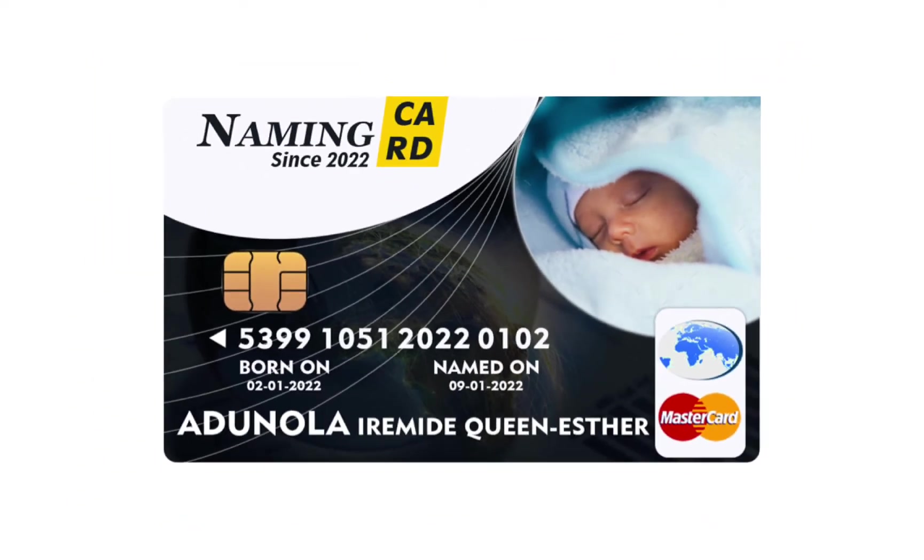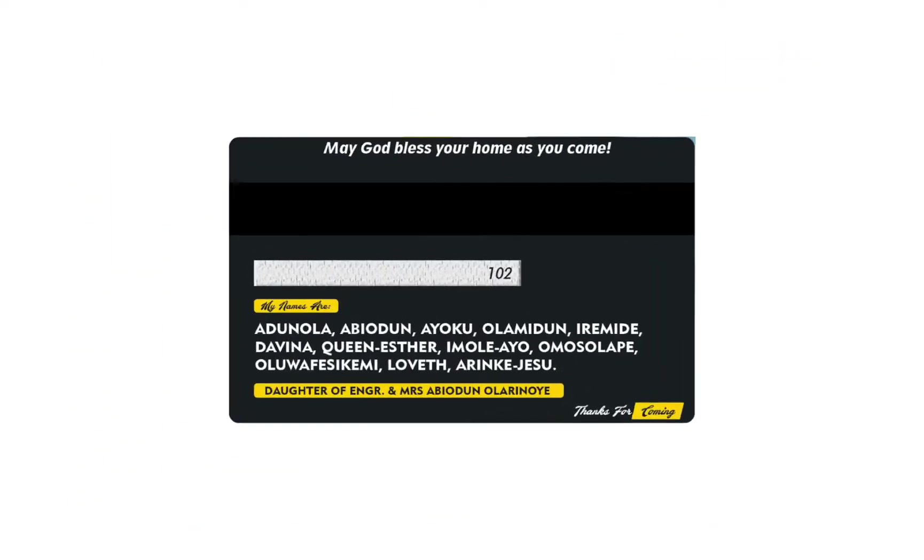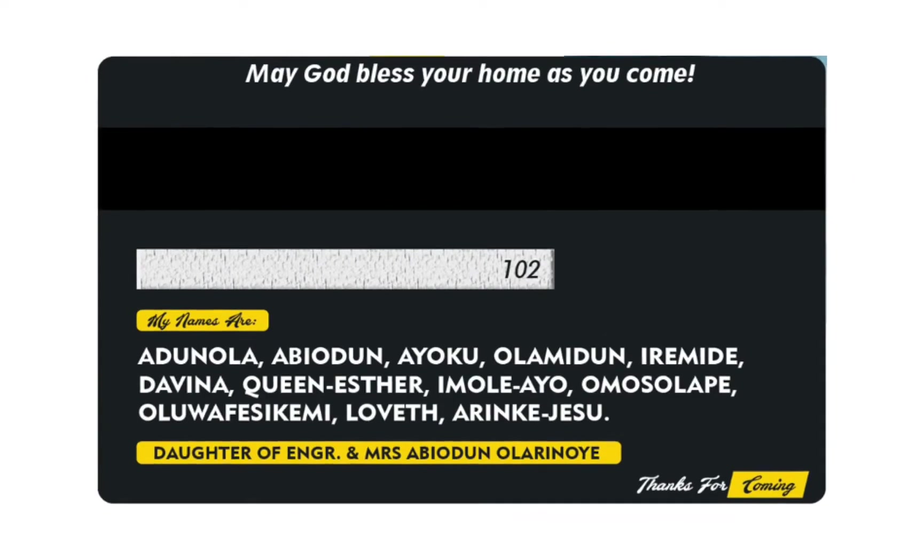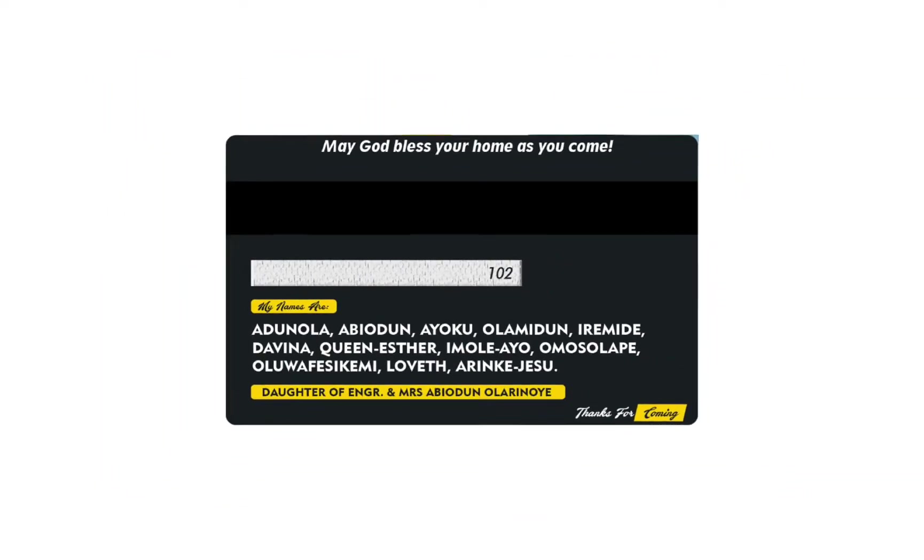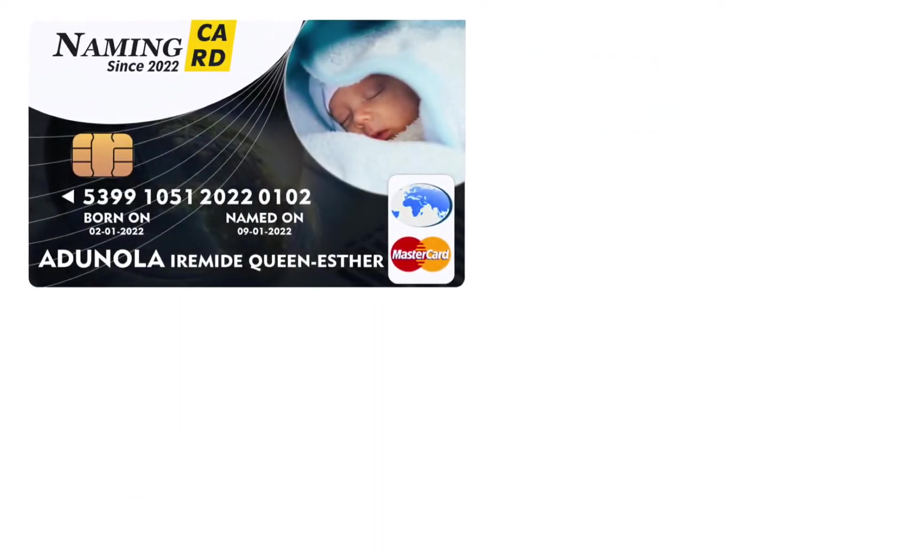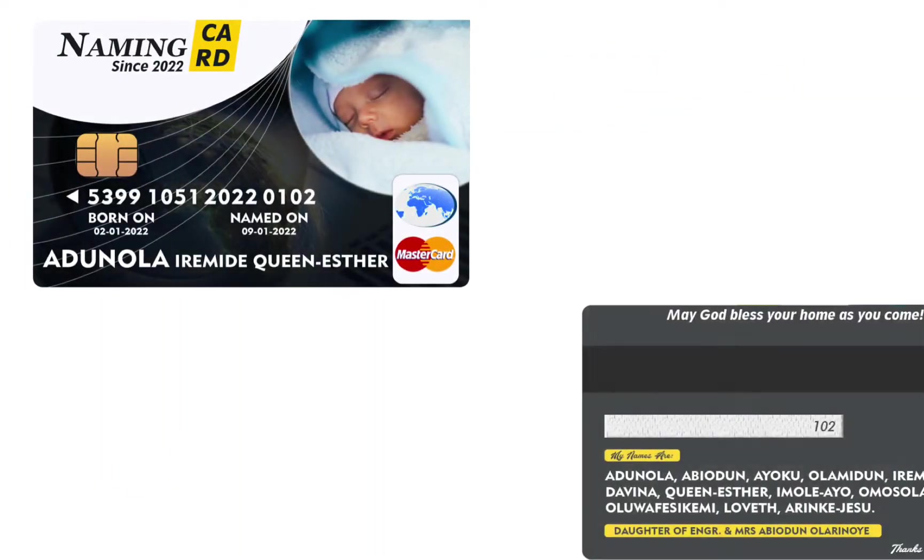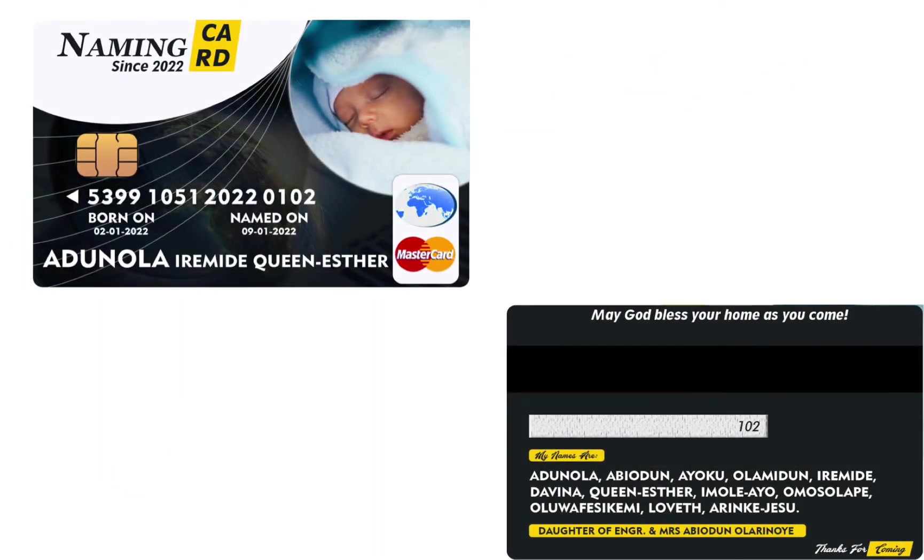Everyone is trying to make beautiful naming cards, which leads to different methods of designing the naming card. Today, I will be sharing with you how to design a naming card in ATM format.